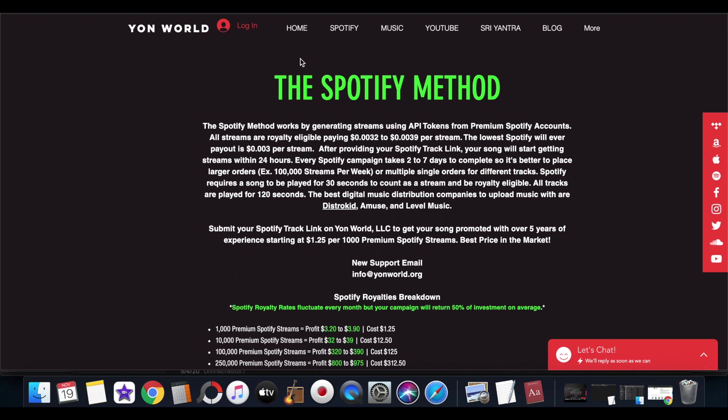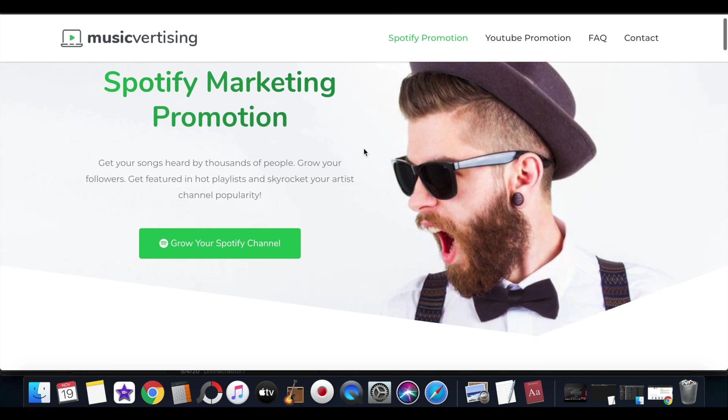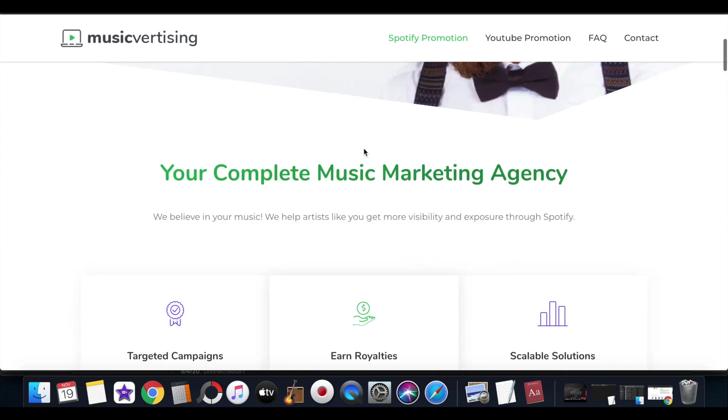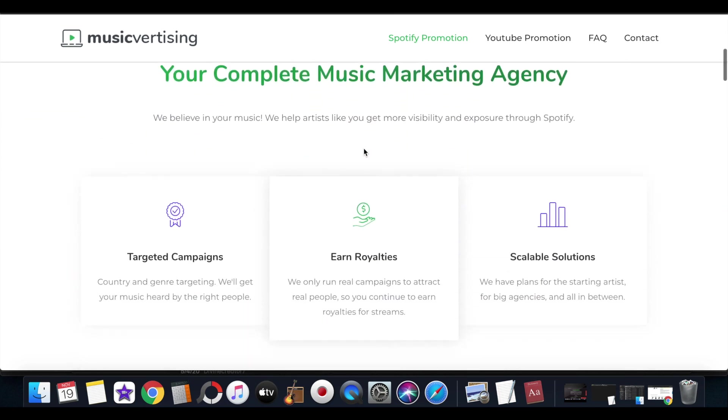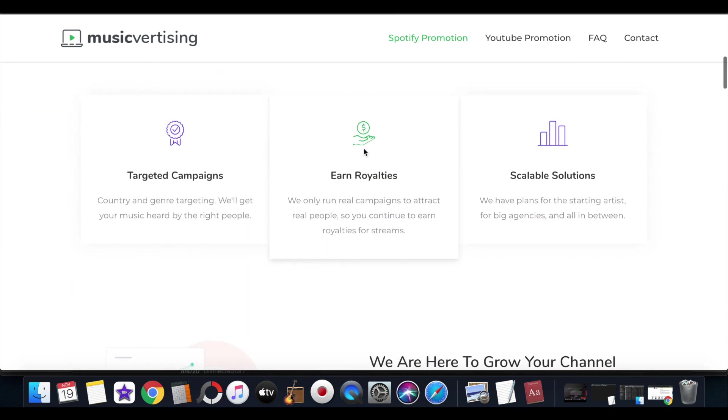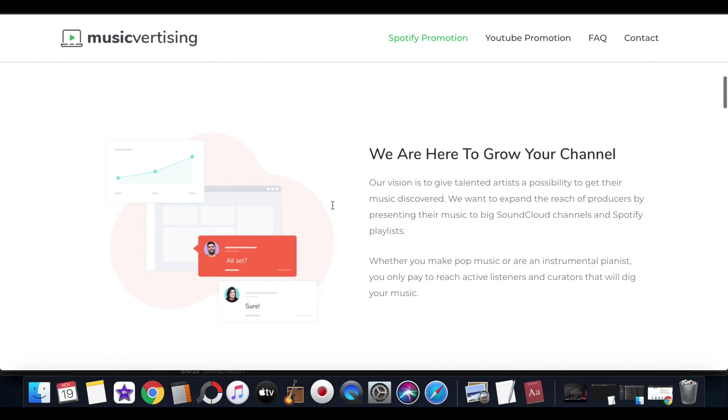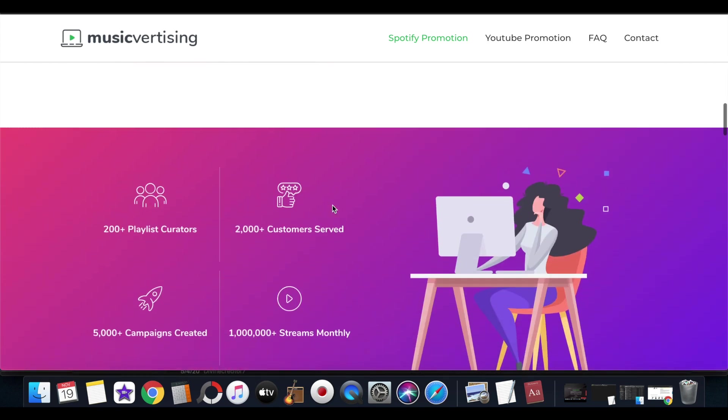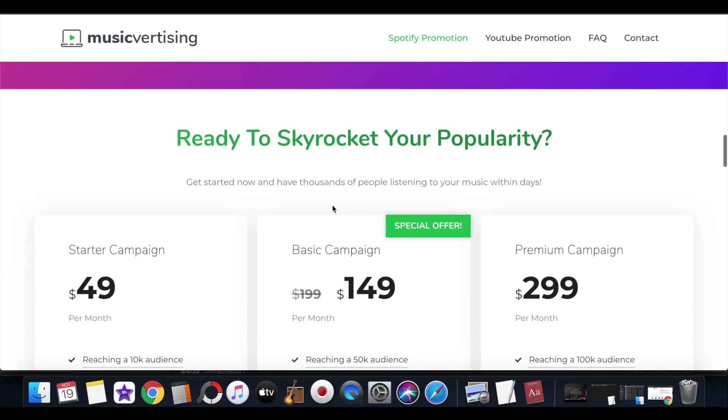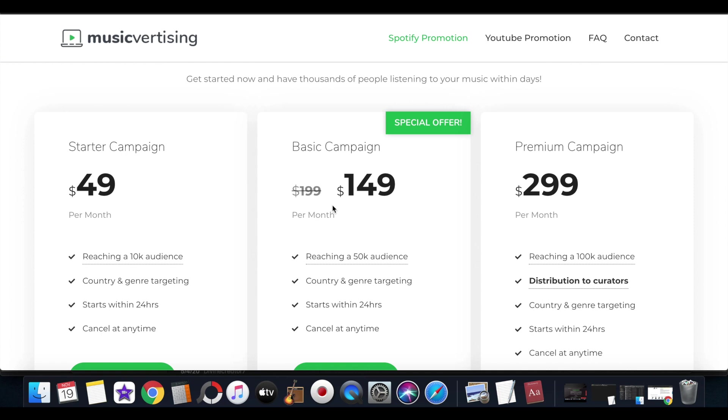And if you do research on the competition you will see how they dress it up. They lie to you. You know what I'm saying? Like it does earn royalties but they lie to you about how they're generating all of this.